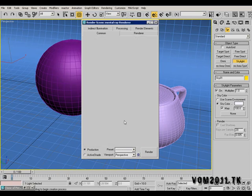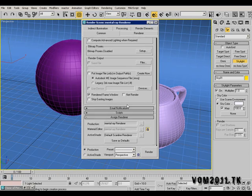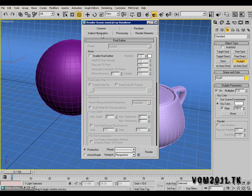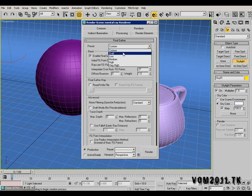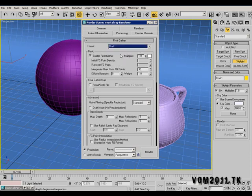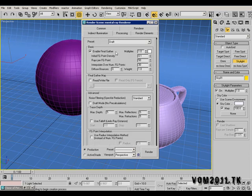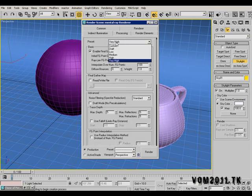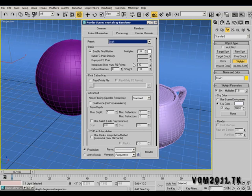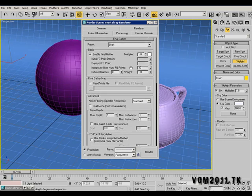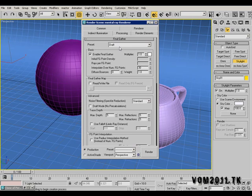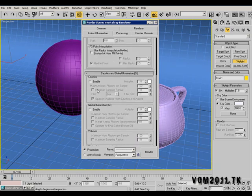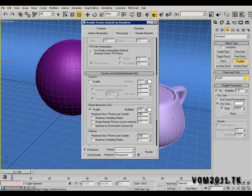Go to indirect illumination, enable final gather. I'm going to select draft. If you select very high on a preset it's going to take a lot of time to render but it's going to be very good quality. In this case I'm going to select draft because I just want to make a quick render. Select global illumination and just hit render.